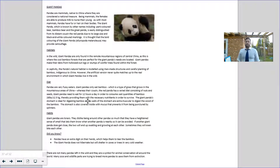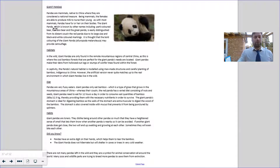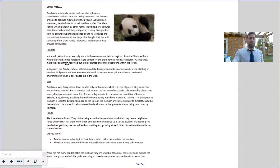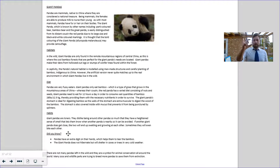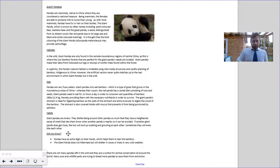Here we've got one on giant pandas. No chronological ordering here. We've got a bit of information about what pandas are, then we look at their habitat, their diets, their habits, and 'did you know' fun facts and rhetorical questions. Again, there is no chronological order here. We have grouped our information about the pandas into subjects — their habitats, their diets, their habits. None of that is chronological.